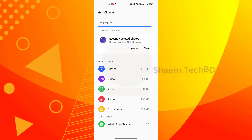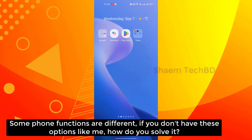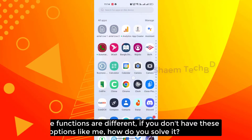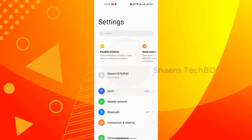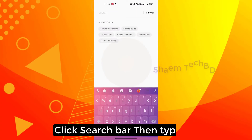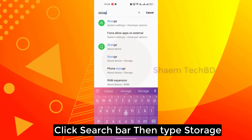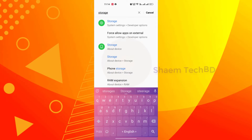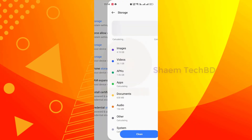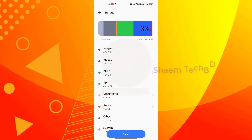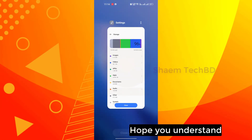Some phone functions are different, and if you don't have this option, click Settings, click the search bar, then type 'Storage', click Storage, then click Clean. Hope you understand.